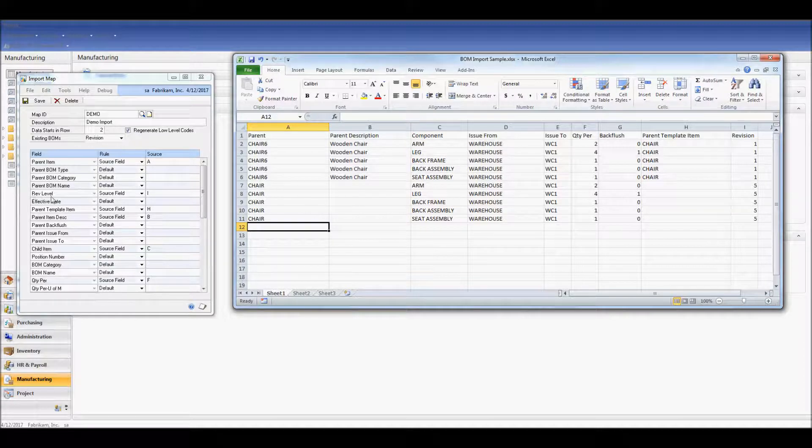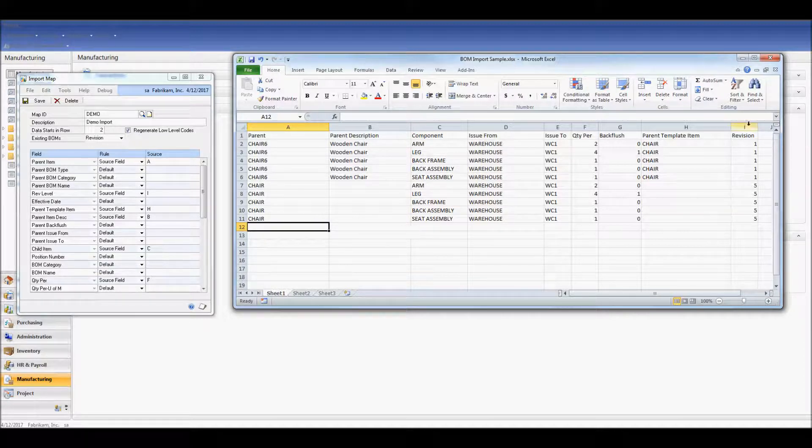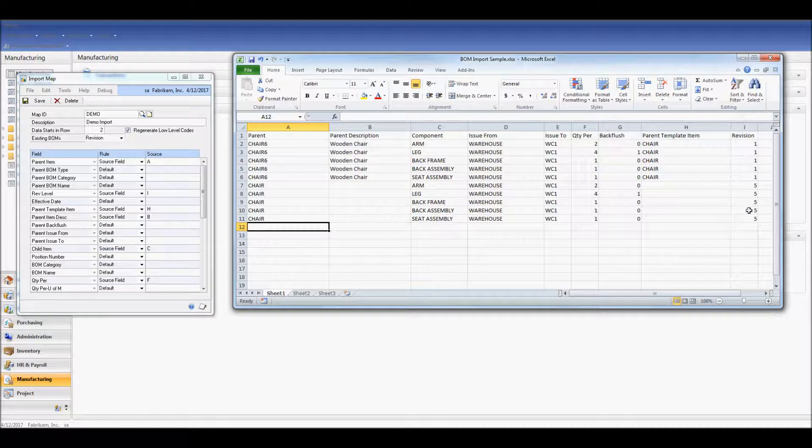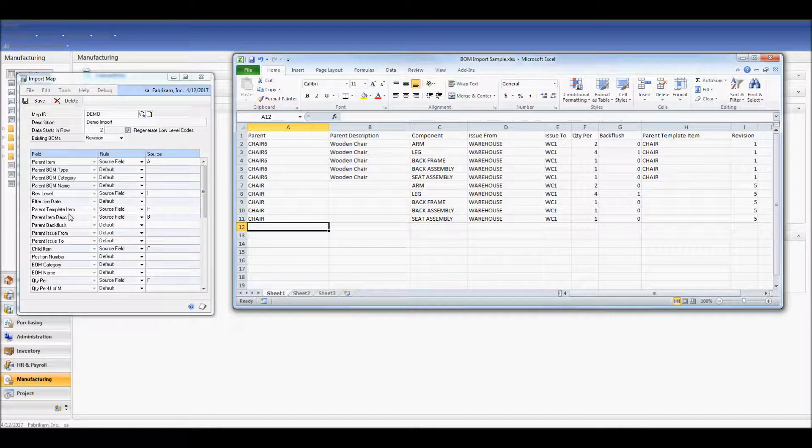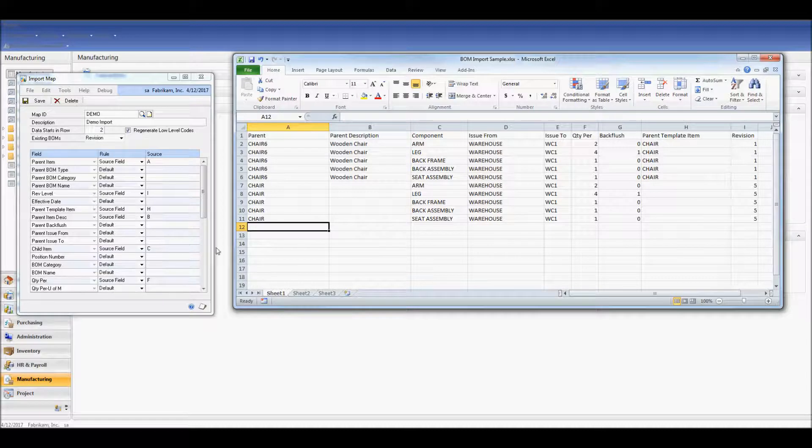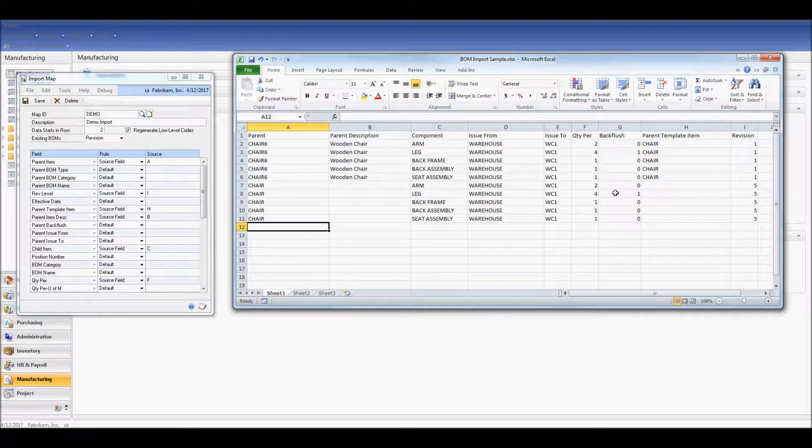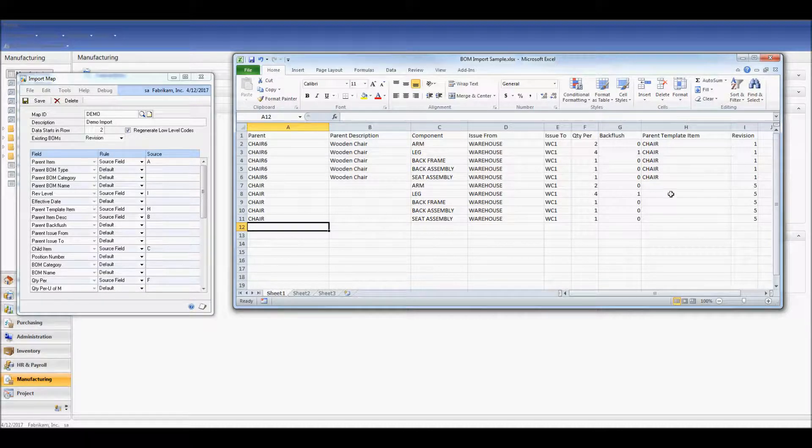I've mapped my REV level to column I, and as we can see from the spreadsheet, that's where it lies, as well as my parent template item, which is in column H.